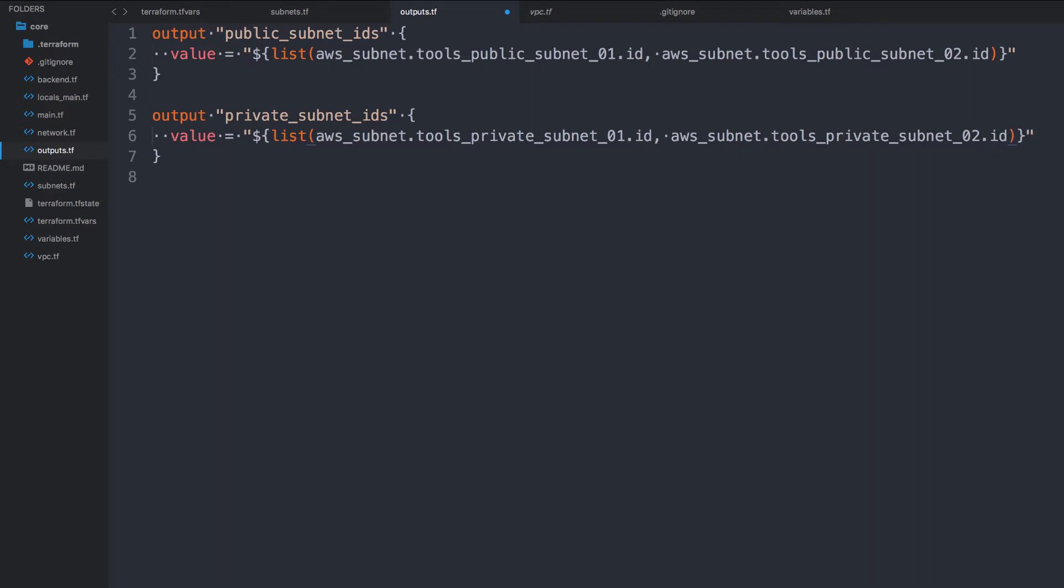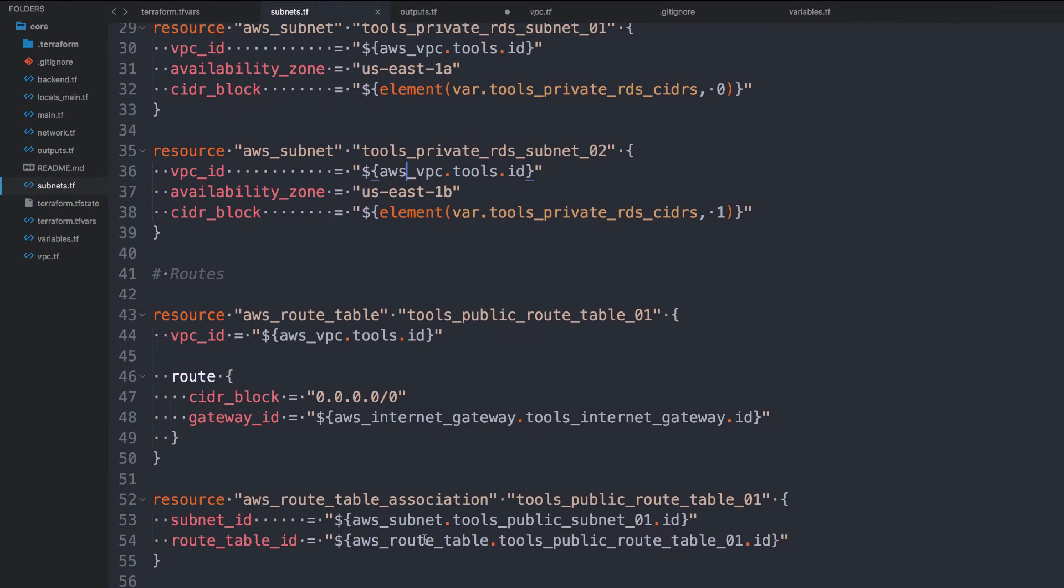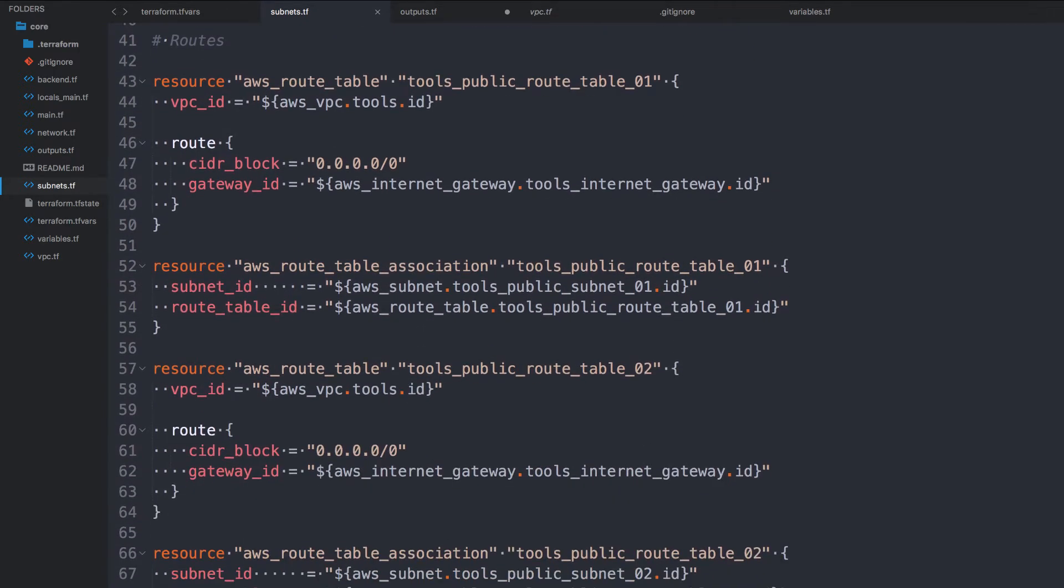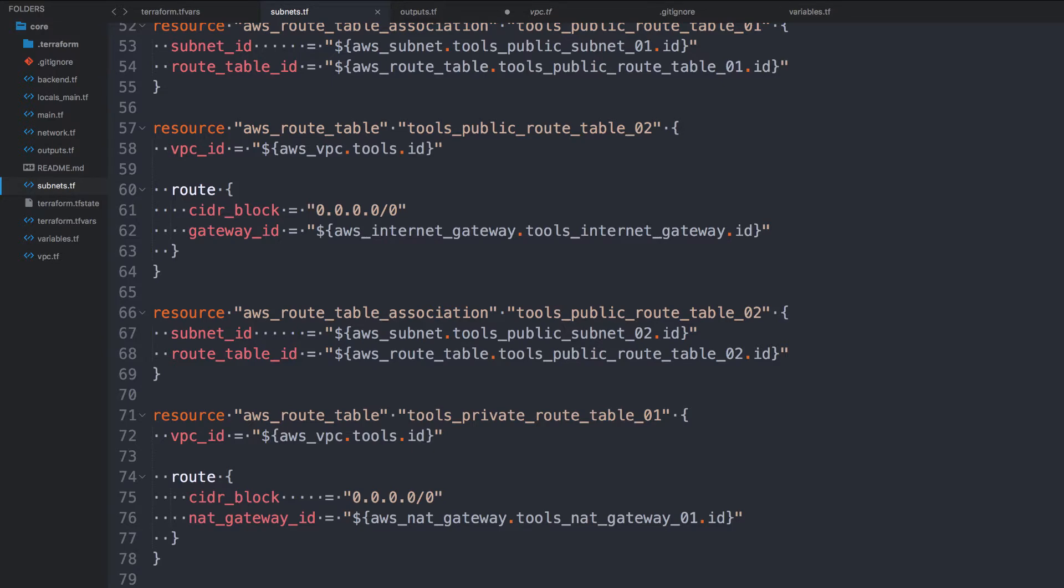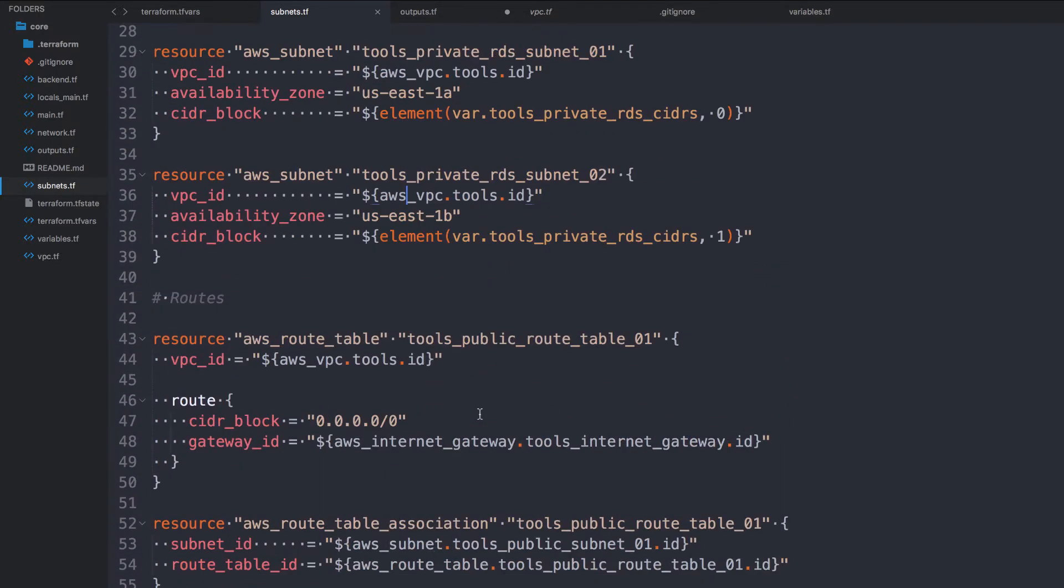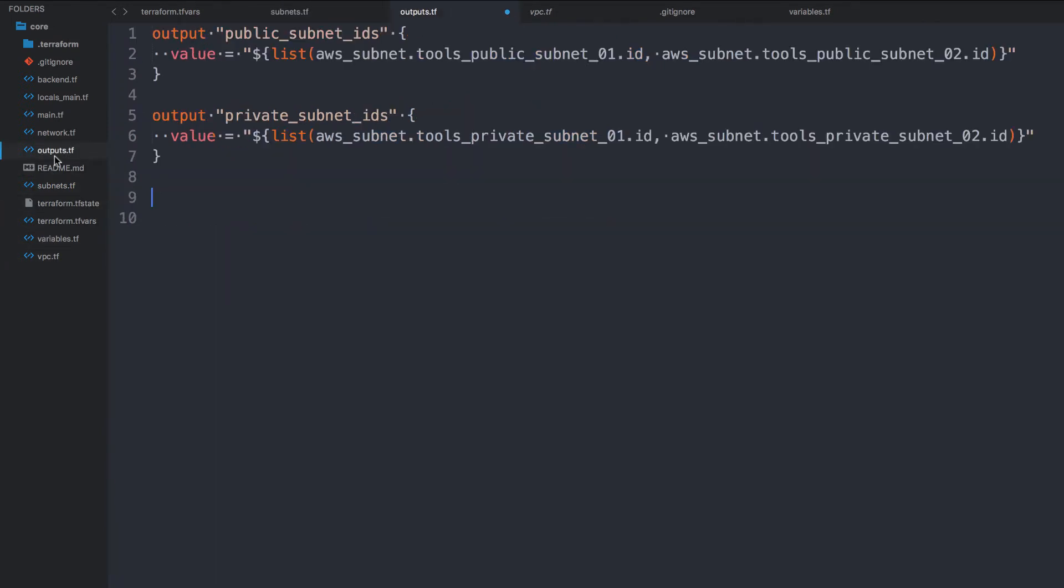Dot ID. And that will give me the private subnets as well. Now I also want the RDS subnets. If I look at my subnets.tf, I've got RDS subnets. Tools, private route table, route table, route table. Here we go. RDS subnet 01 and RDS subnet 02. So same thing.